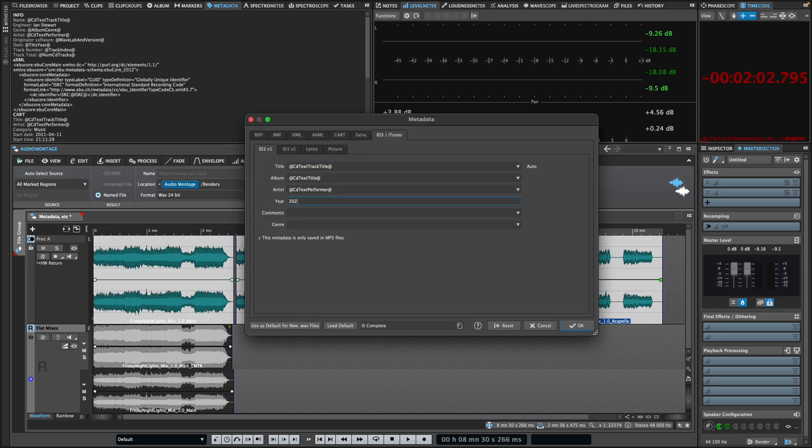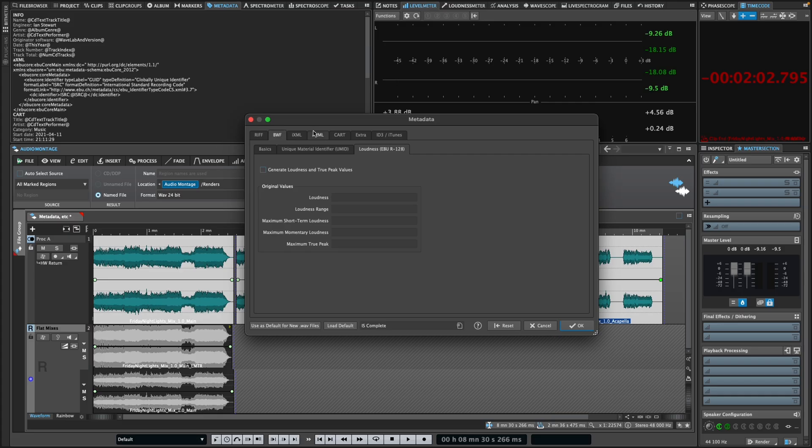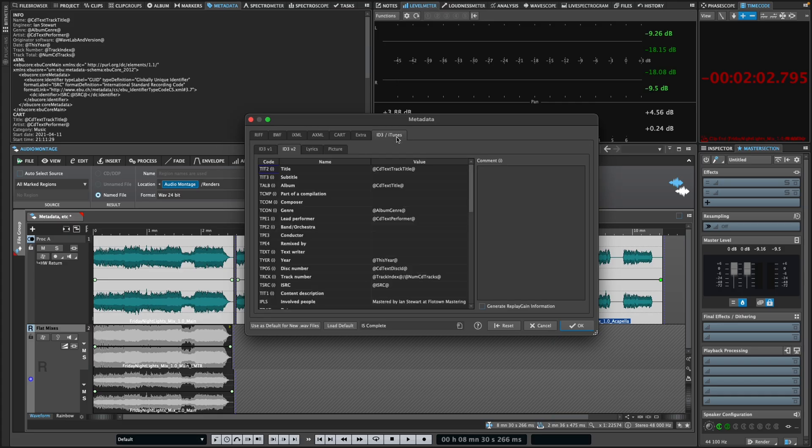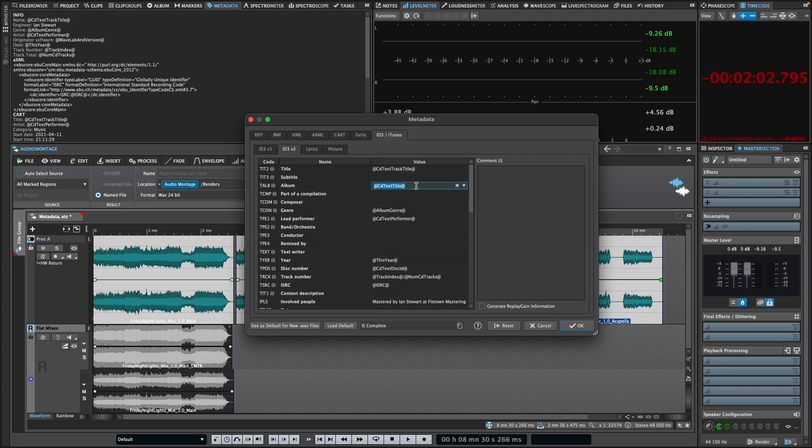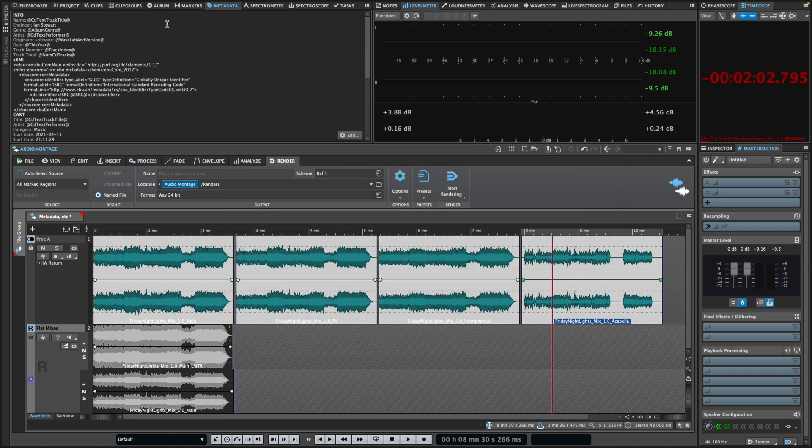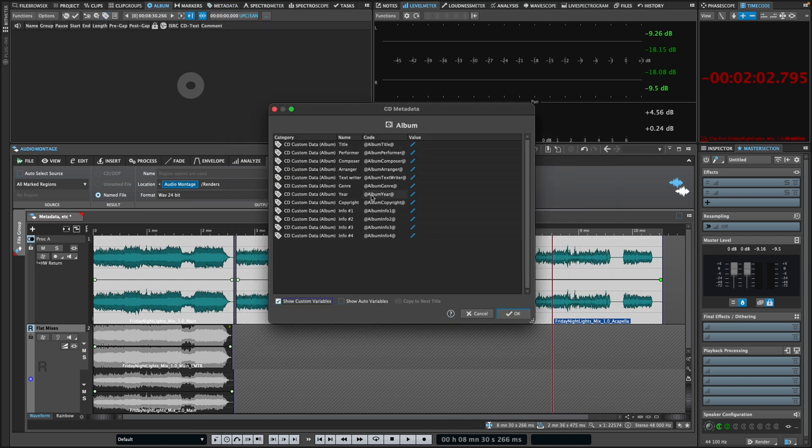WaveLab supports all major metadata formats including ID3 V1 and 2, BWF, AXML, and many more, and can use special variables which can be saved into templates to auto-populate the metadata fields. This allows you to enter information once, typically in the album metadata editor, and have it pushed to all delivery formats.